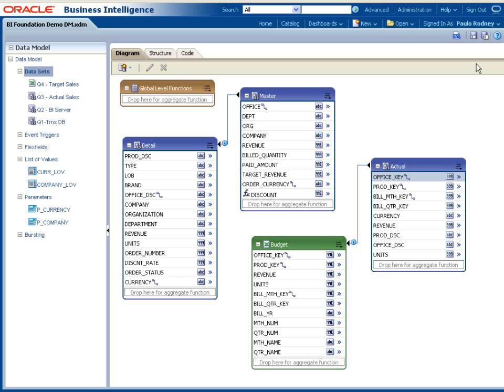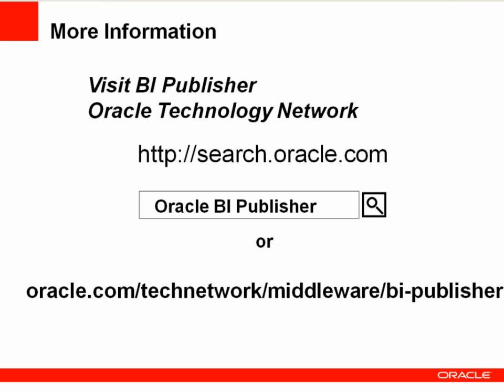This concludes the Data Model Overview demo. For more information about Oracle BI Publisher, please visit our product page on OTN. Thank you.